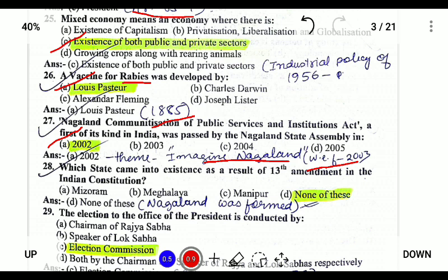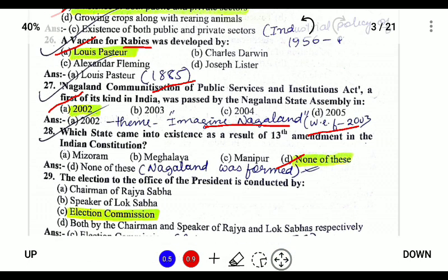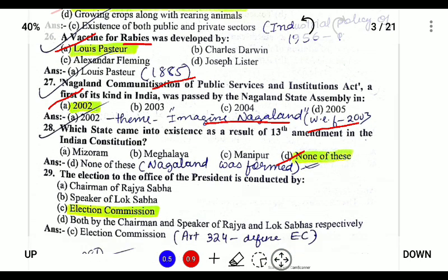Nagaland was established under the 13th Constitutional Amendment. Under the 13th Amendment, Nagaland was established on 1st December 1963 as the 16th state of India.